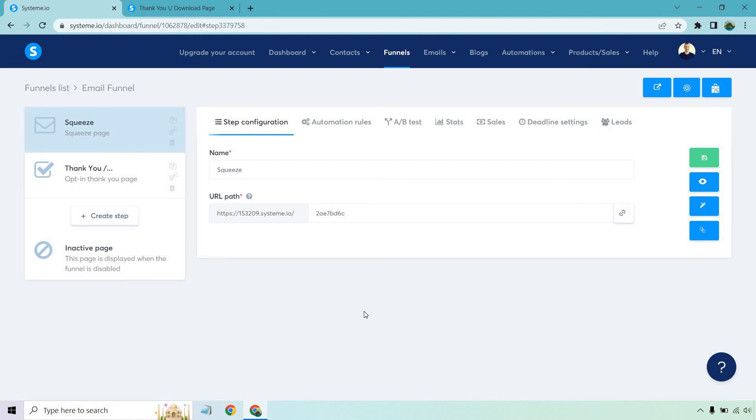But thank you so much for watching. I hope this helps you out when it comes to email marketing. The cool thing about System is they do have a lot of free stuff, including landing pages, sales funnels, and of course, email marketing.